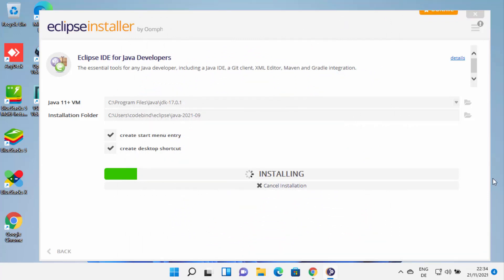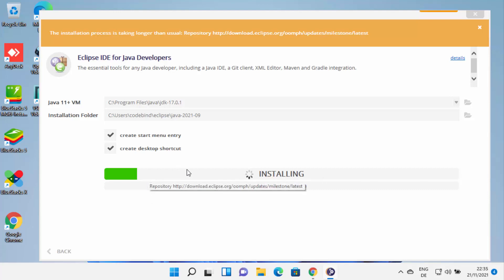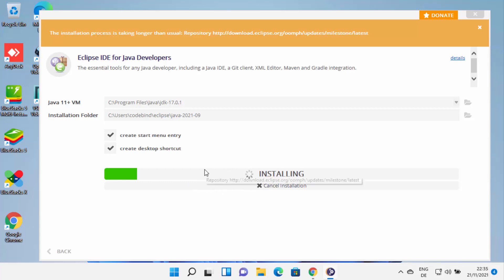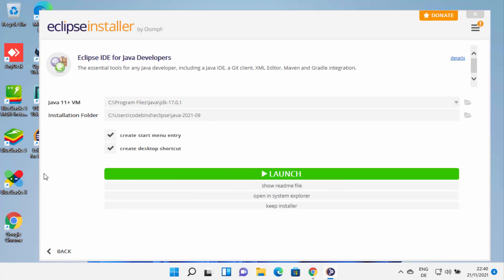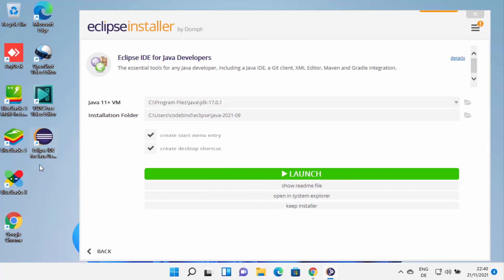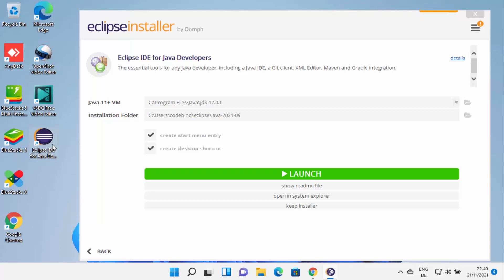At this point, you just need to wait for some time until Eclipse downloads all the packages and installs them on your Windows 11 operating system. When Eclipse IDE is successfully installed, you will be able to see the launch button. Also, you will see that the Eclipse installer has created a desktop shortcut for us, so from next time you can click on it to launch Eclipse IDE.